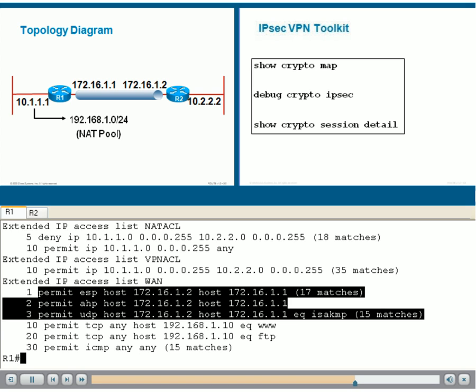You can see here how we have created a small VPN toolkit of commands that allow you to gather information, determine where the cryptomaps are located, and use this information for other services and functions.